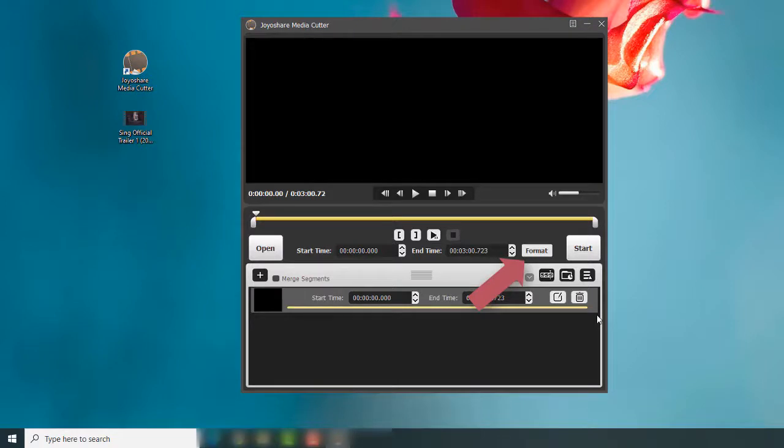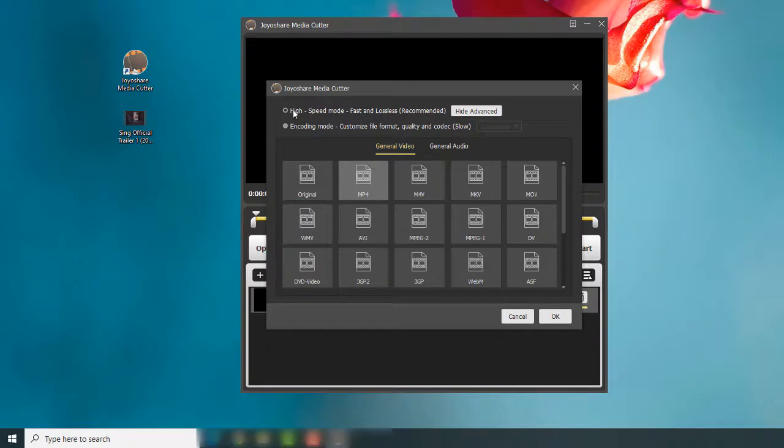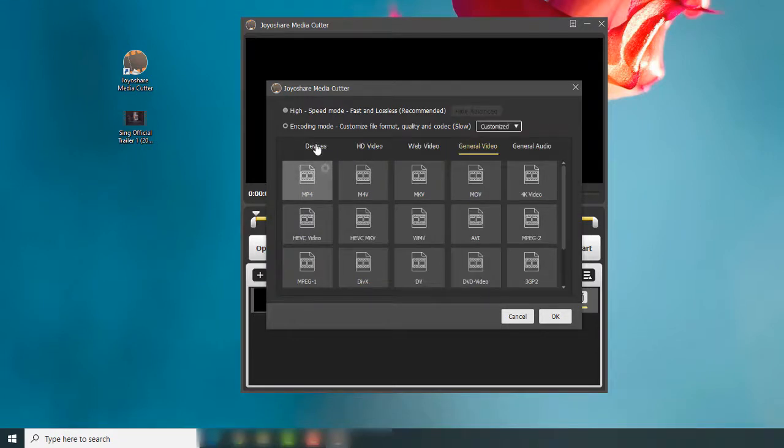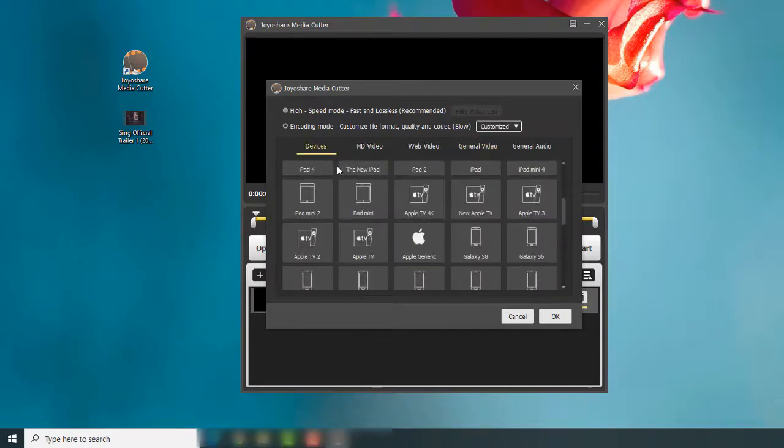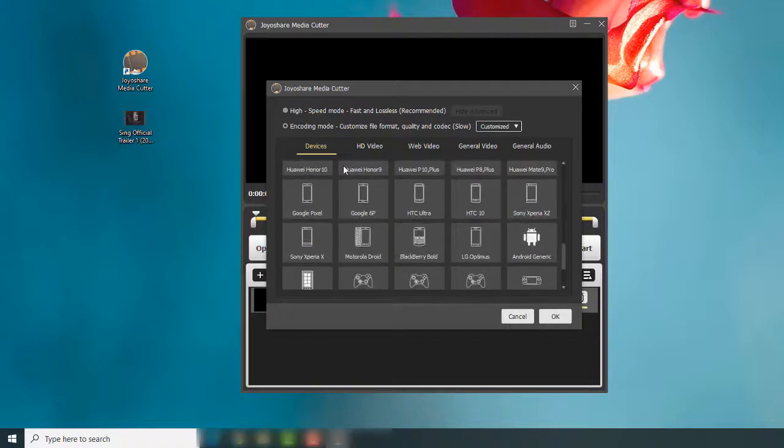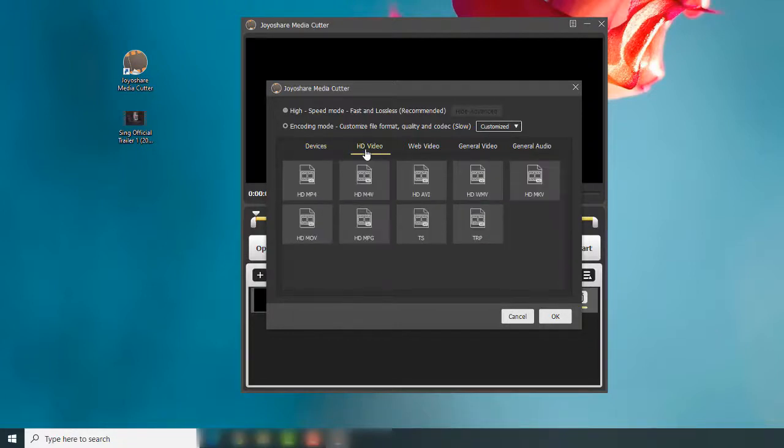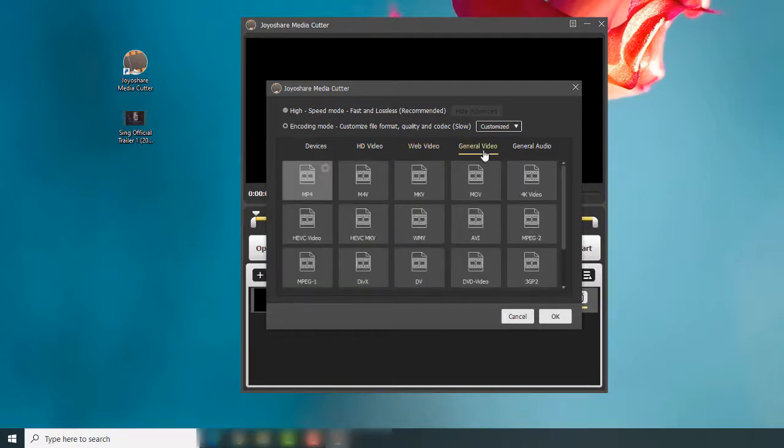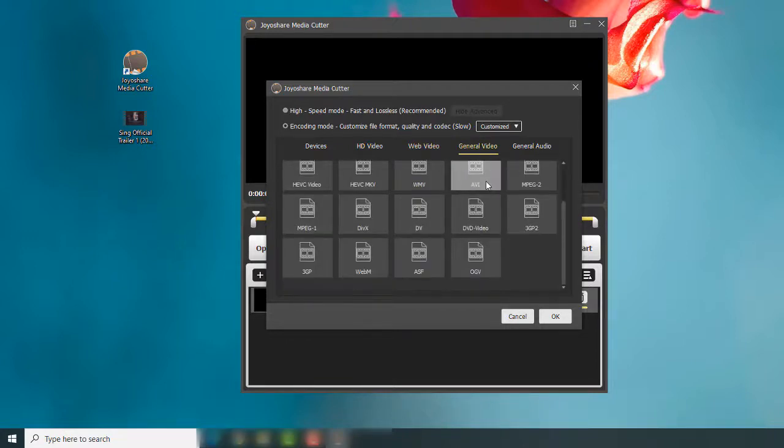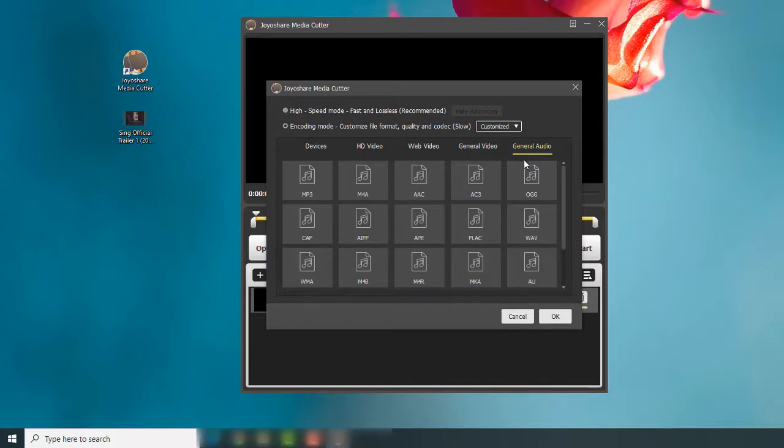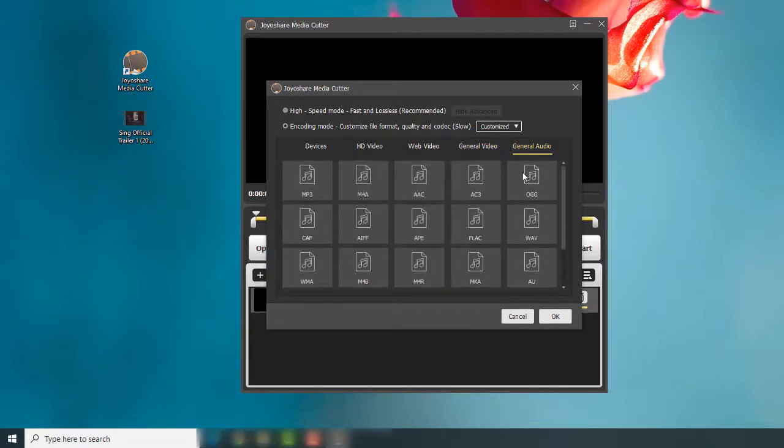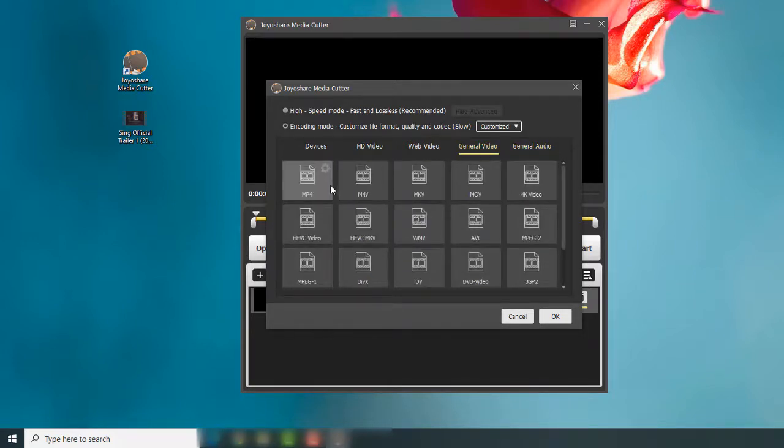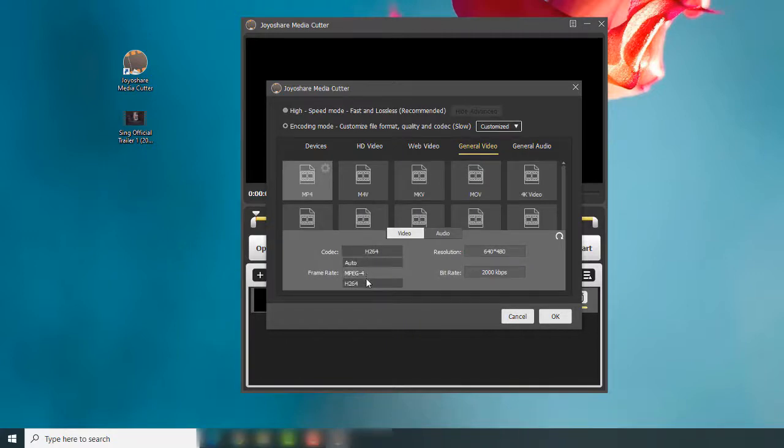Remember to click the Format button to choose your output format. Here you should select the encoding mode to save the changes you make. If you click the gear icon, you can adjust the codec resolution and other settings.